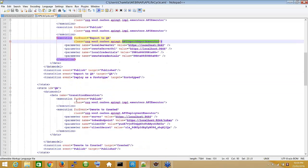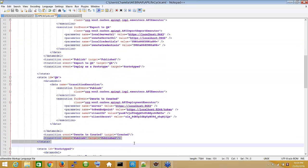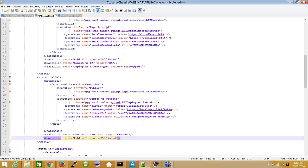In the QA state, we've also added another transition to the publish state. So once in the QA state, we can either publish it or demote it back to the create state. For the demoting part, there's an executor to remove the API from the external environment. That's the basic structure of the XML file we generated for this custom lifecycle design.